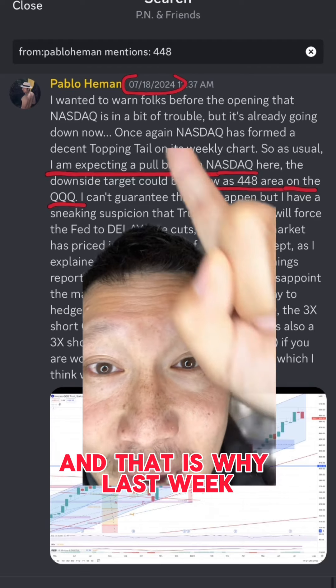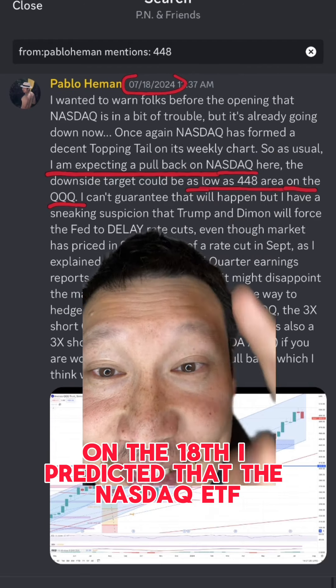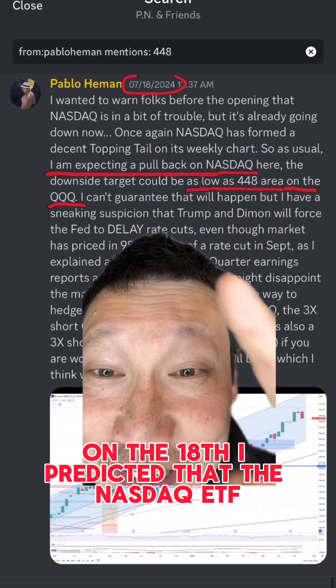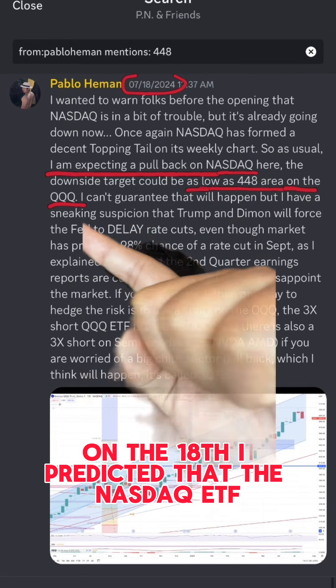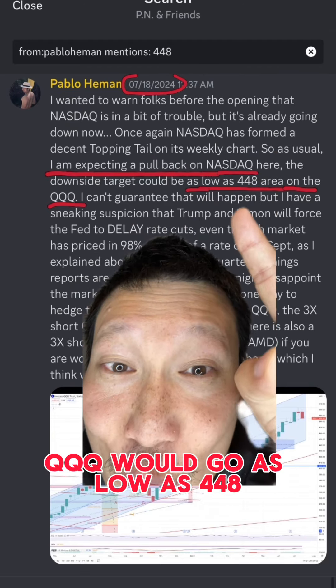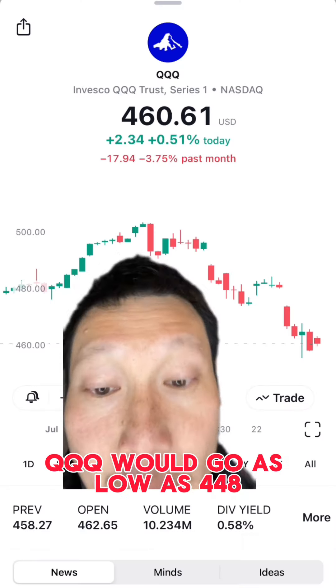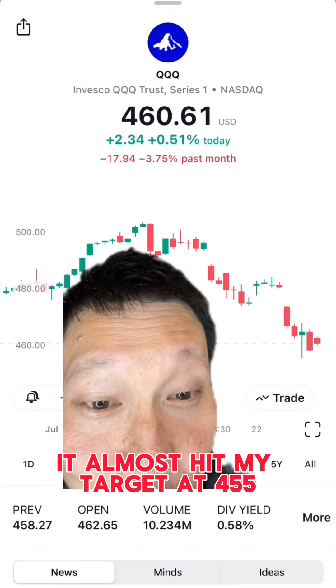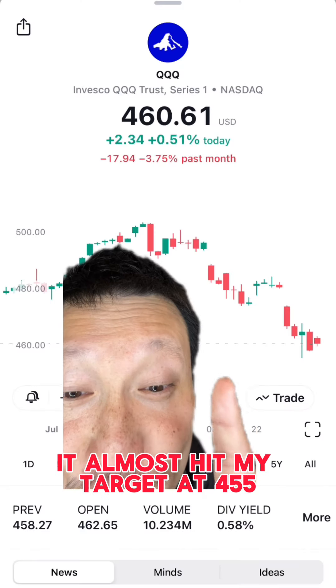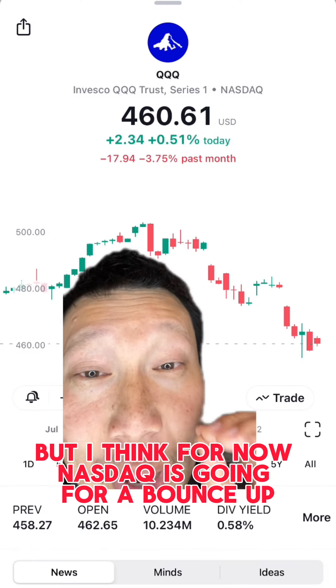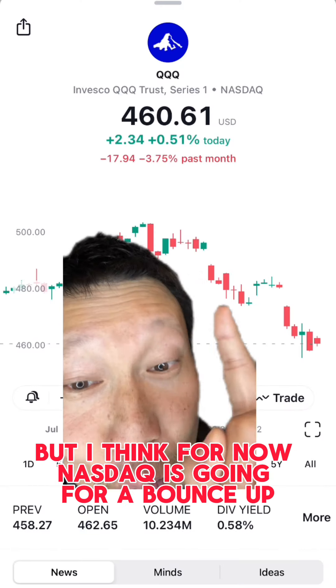And that is why last week on the 18th, I predicted that the NASDAQ ETF QQQ would go as low as 448. It almost hit my target at 455, but I think for now the NASDAQ is going for a bounce up.